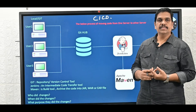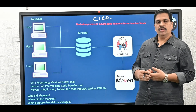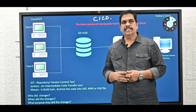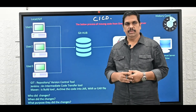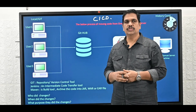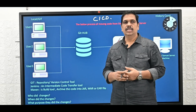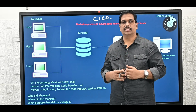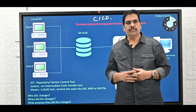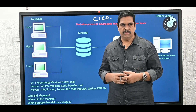Basically, what is CICD? When we talk about CICD, CICD is a process. Earlier we used to use waterfall methodology. In waterfall methodology, we used to deploy the code in sequential manner.